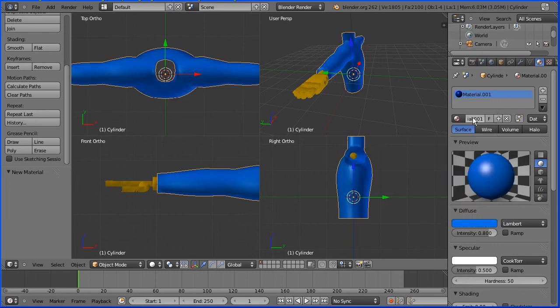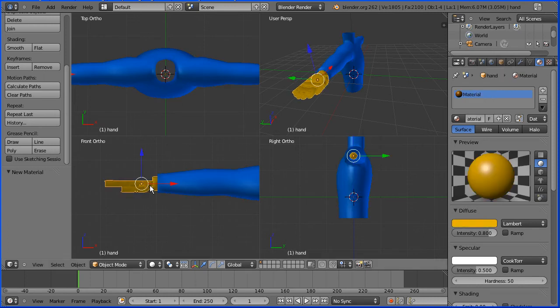I'm going to give the material a meaningful name, body, and I'm going to select the hand and give its material a meaningful name, hand.